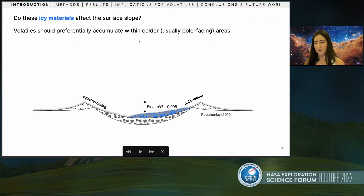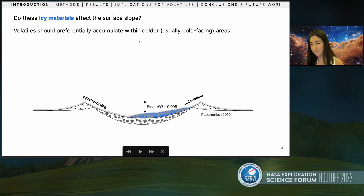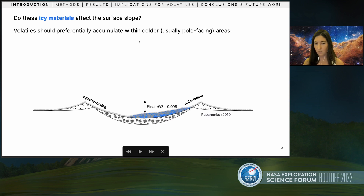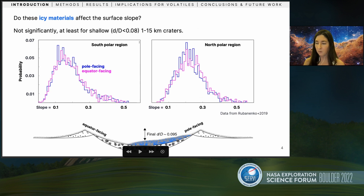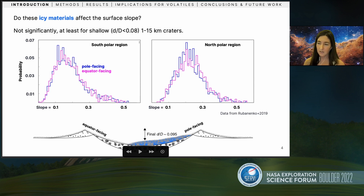So if these thick ice-bearing layers are present and they're influencing crater morphometry, is it possible that ice-rich layers can also affect surface slope? The cold trapping framework would suggest that volatiles should preferentially accumulate within colder areas, which for craters are typically pole-facing walls. Lior looked at this idea in his paper. Using his data, I've plotted the pole-facing slopes in blue and the equator-facing slopes in pink, and there isn't any significant difference between the two — perhaps telling us that wall direction isn't having the greatest effect on volatile accumulation.